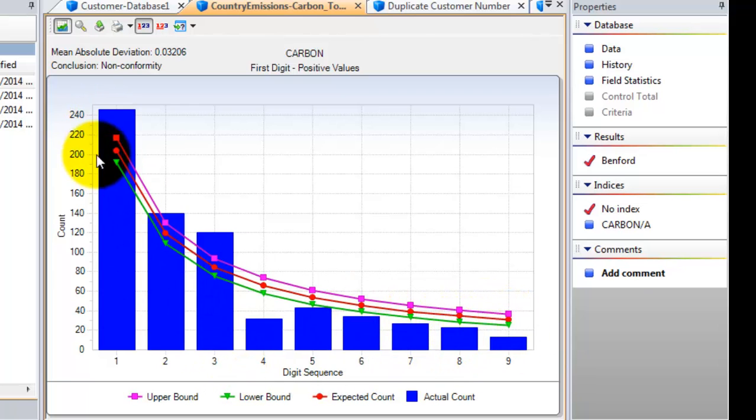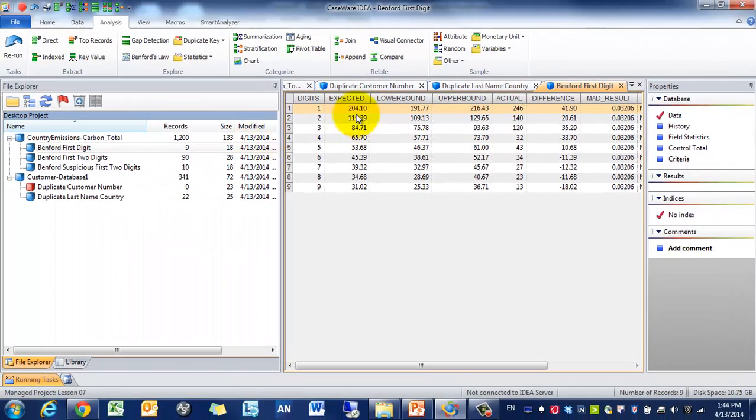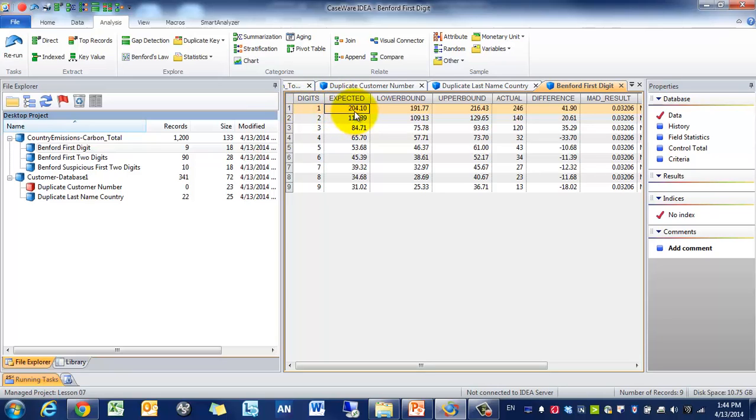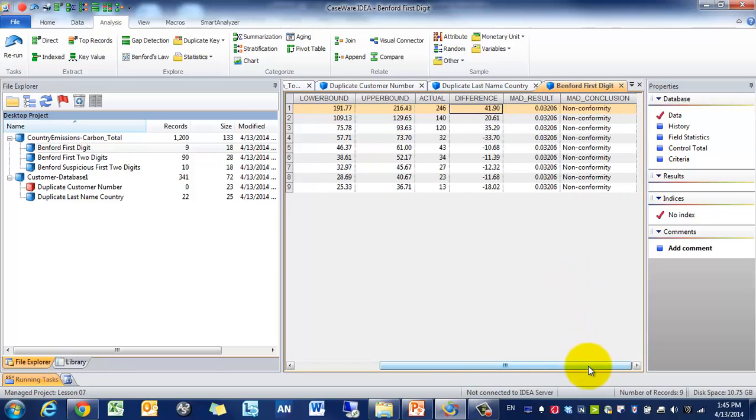So if this is a graphical form, maybe we want to actually look at the data distribution. So for example, the digit one, we would expect it based off our population, that it would occur 204.1 times. And the lower bound would be 191, the upper bound being 216. And you'll see the actual distribution is 246, with a variance of 41.9. And then you'll see the conformity based off of the mean absolute deviation. That is not any conformity.